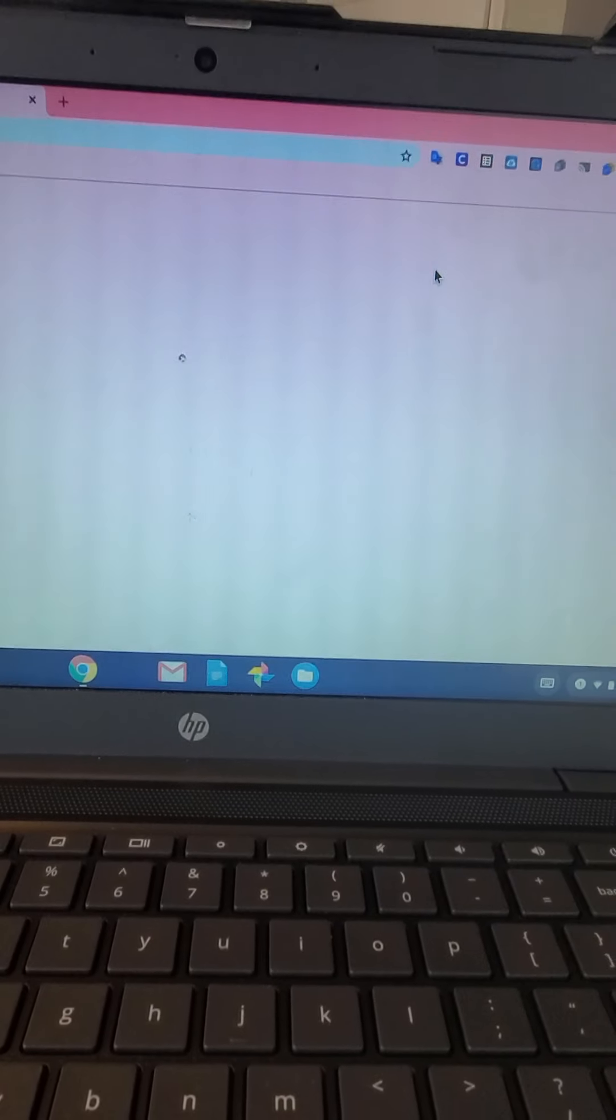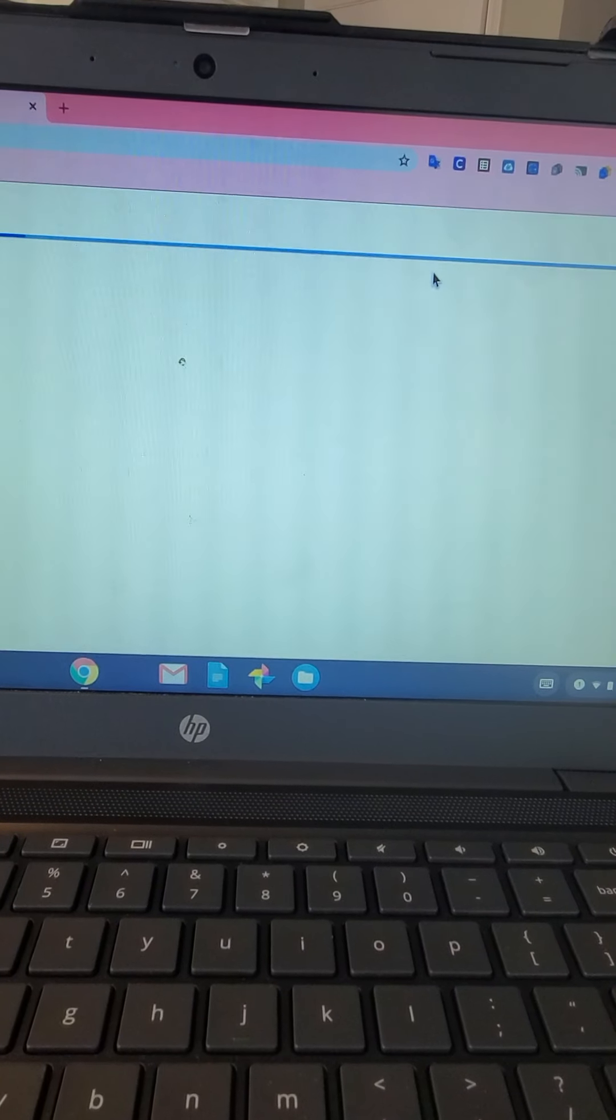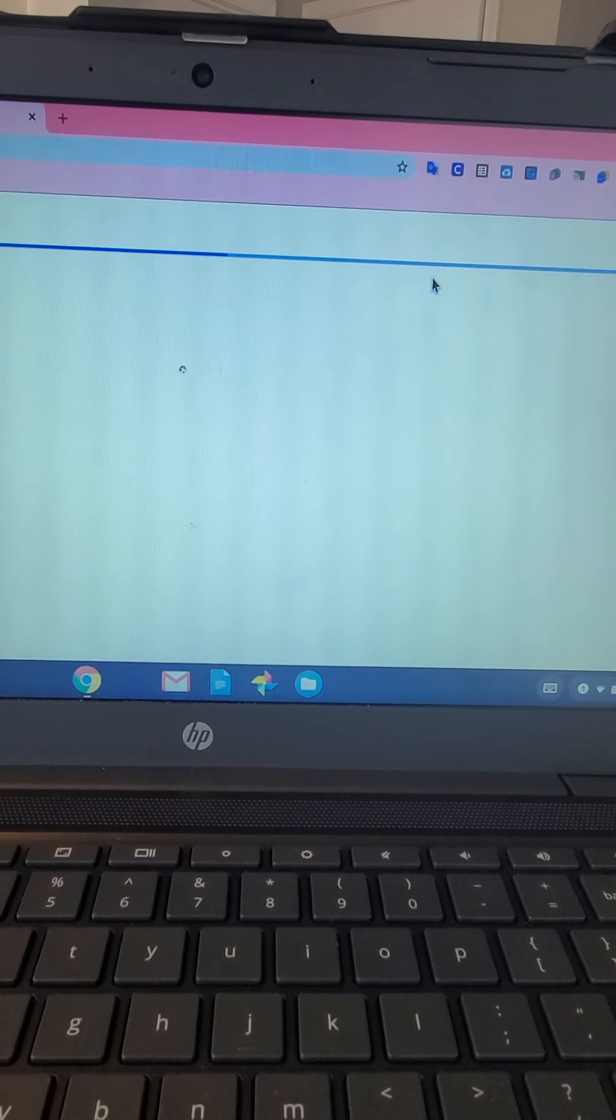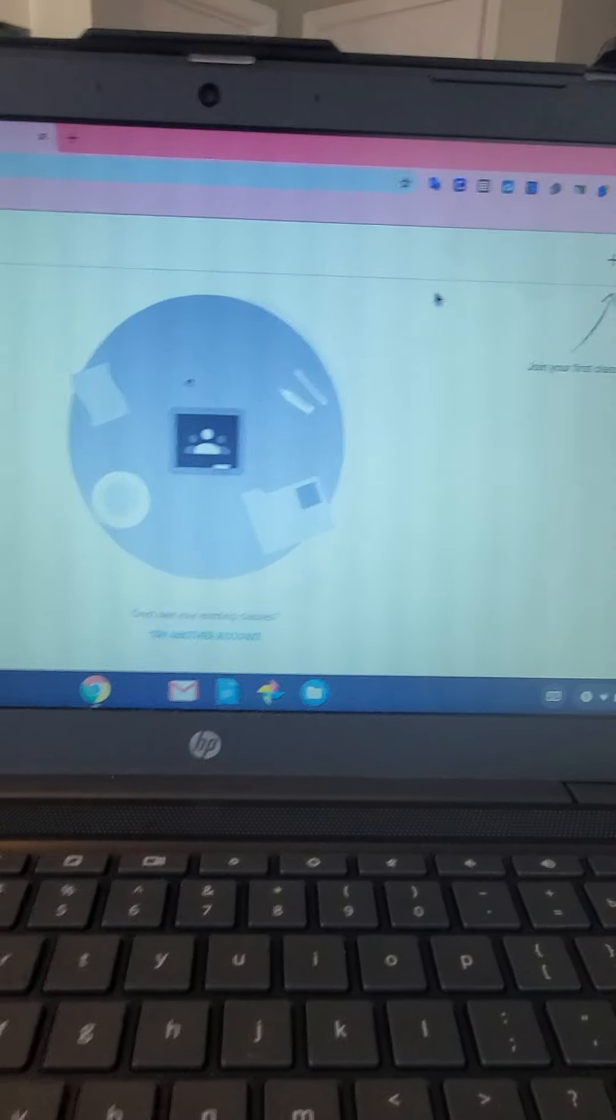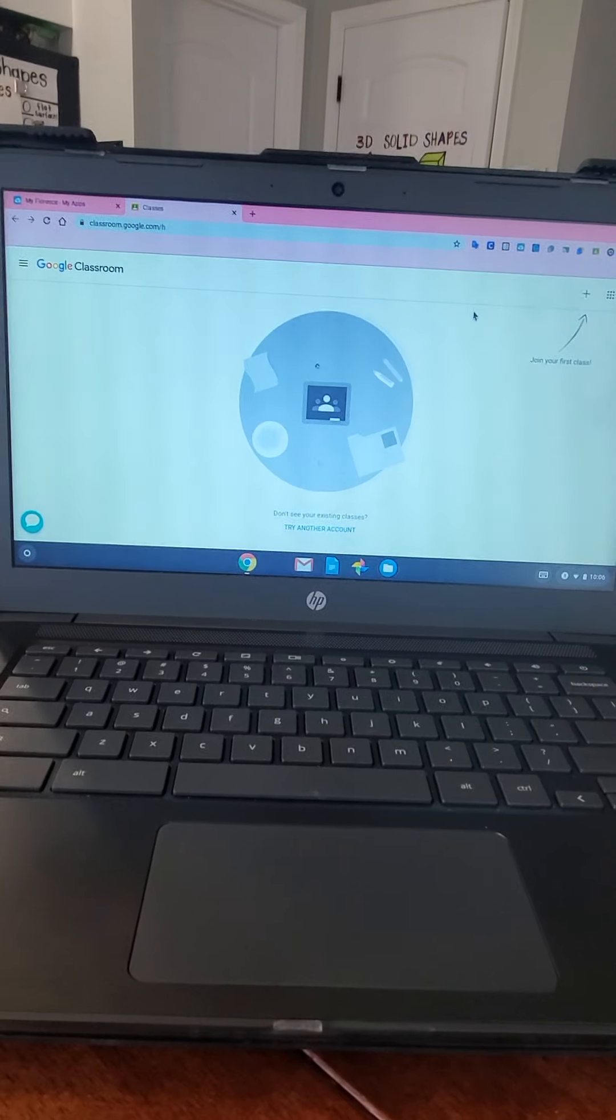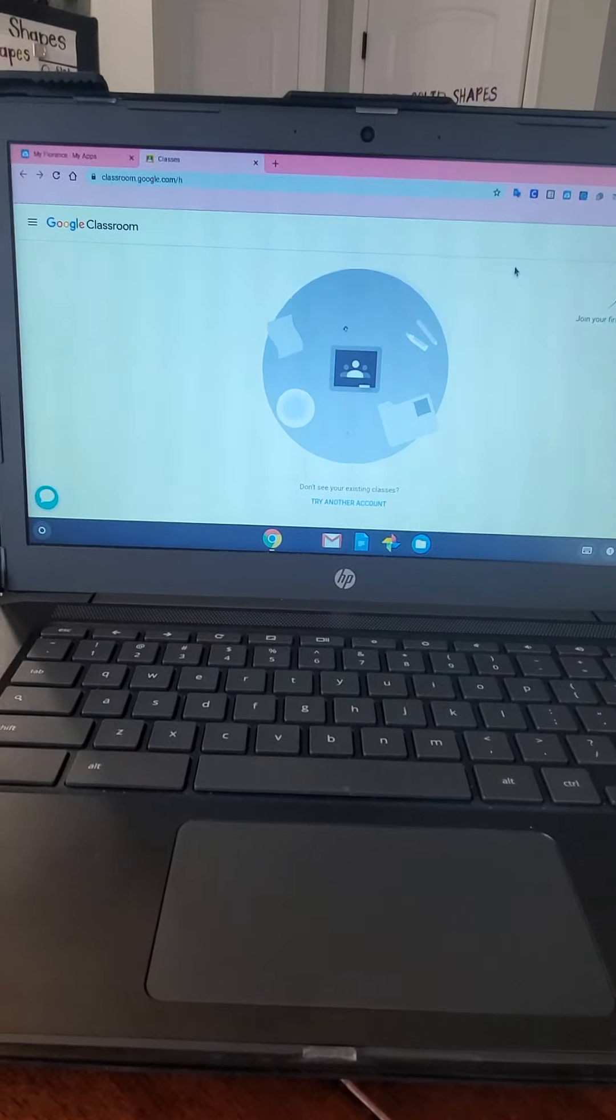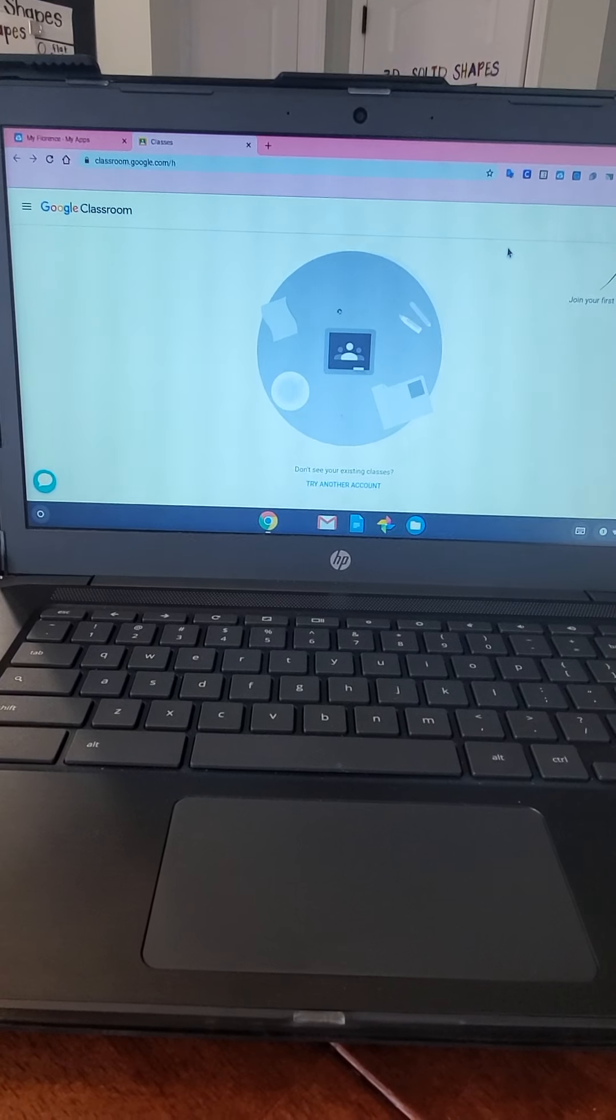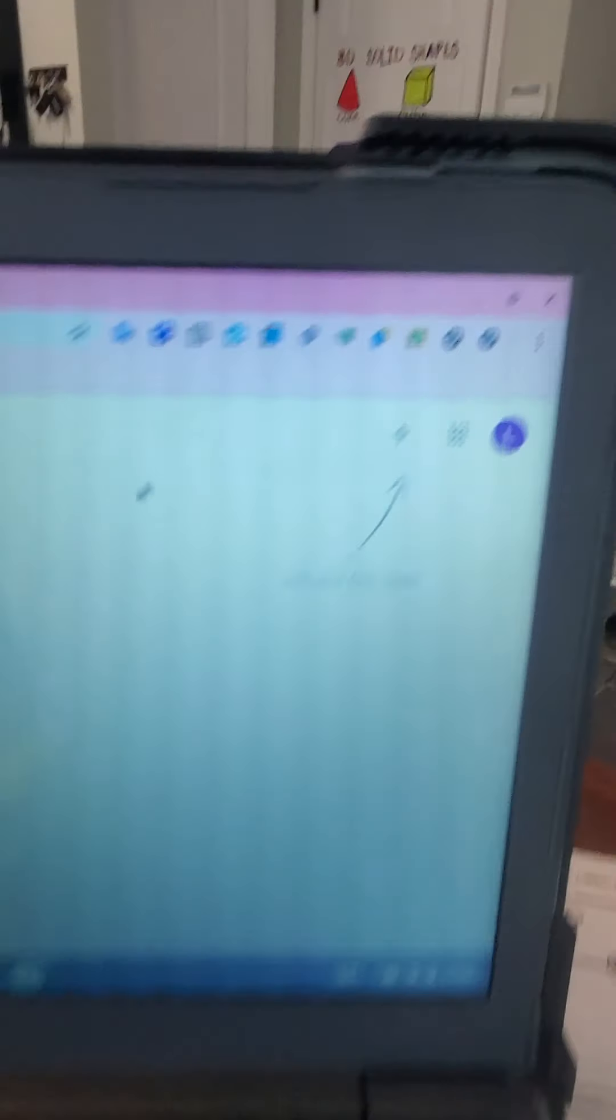Click twice. All right, now it's going to look like this. We're not on Google Classroom, so I'm not even worried about that.